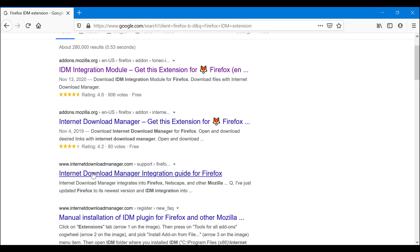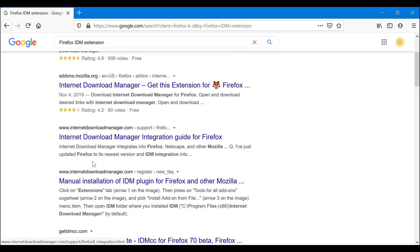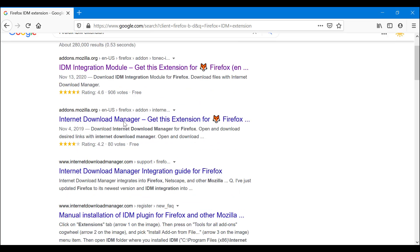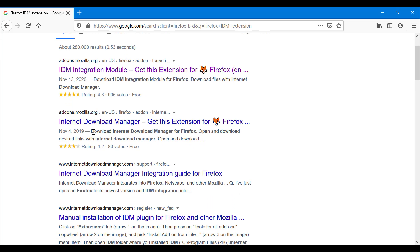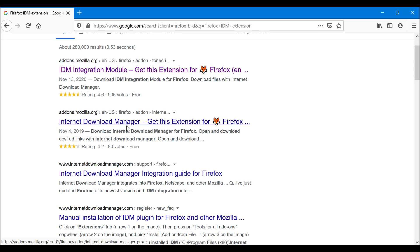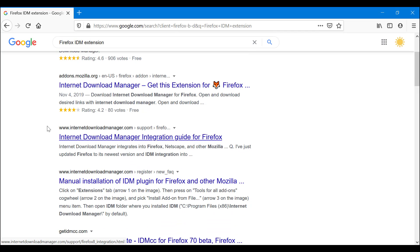We want the IDM official guide. So whatever date you're viewing this video on, when you Google it, do not settle for the links on the official Firefox store. Move right ahead to the one that is the official Internet Download Manager website.